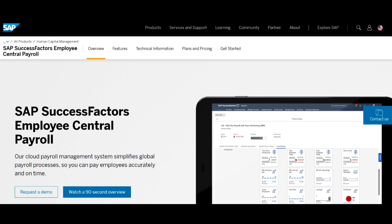In summary, SuccessFactors ATS presents a robust and integrated talent acquisition solution within the broader SuccessFactors suite. Its scalability, integration capabilities, and analytics tools offer substantial benefits to recruiters and hiring teams.